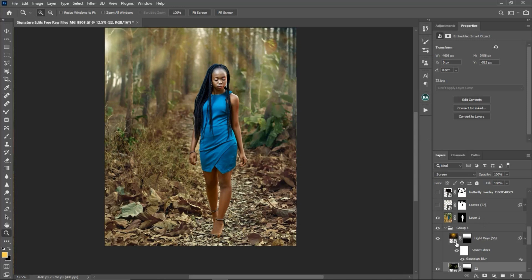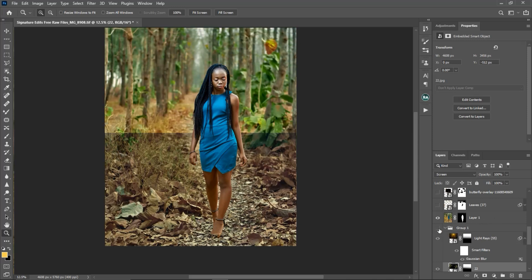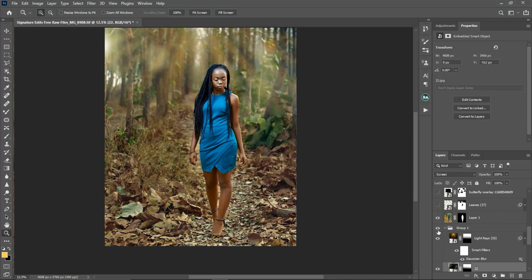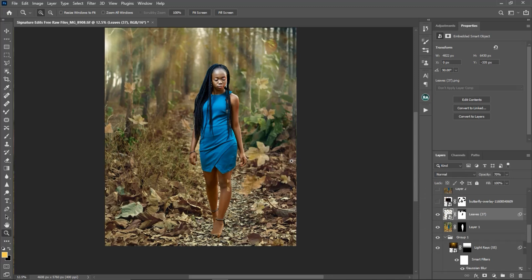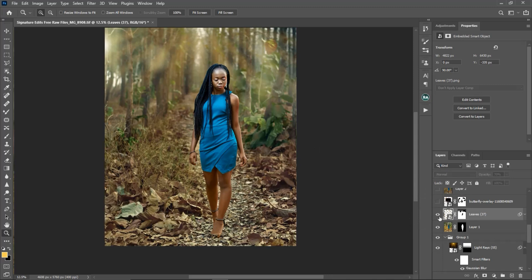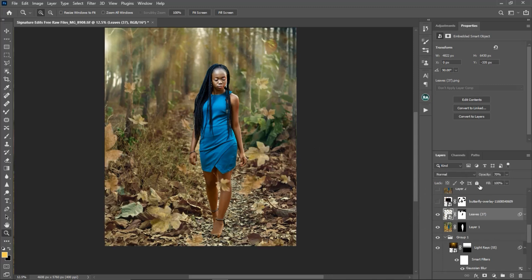The next thing I did was add leaves to the image. Here is the before and after. I changed the blend mode to Screen.